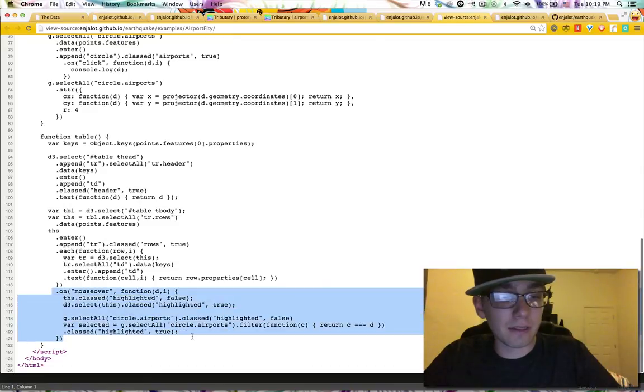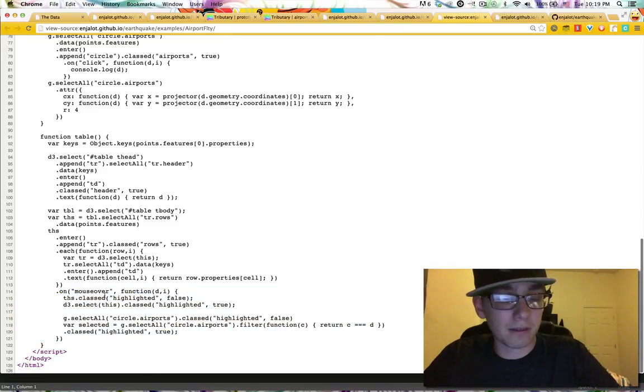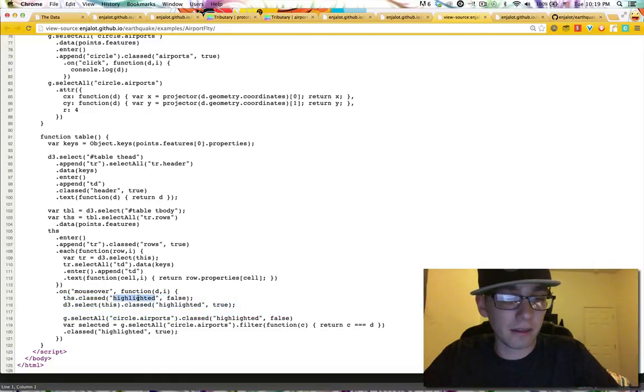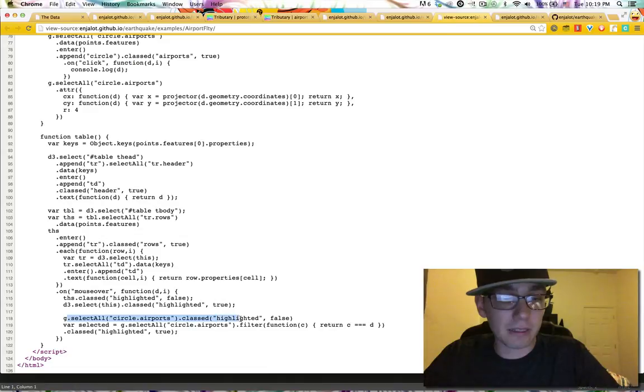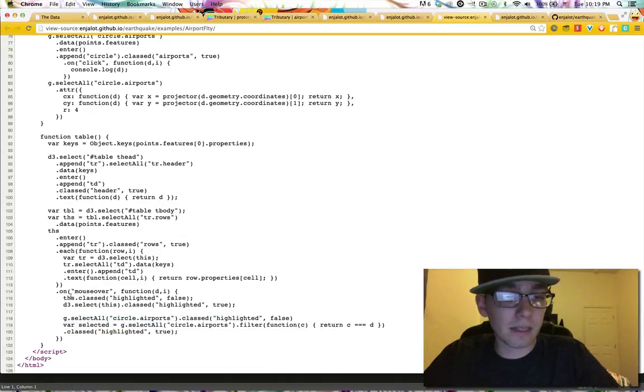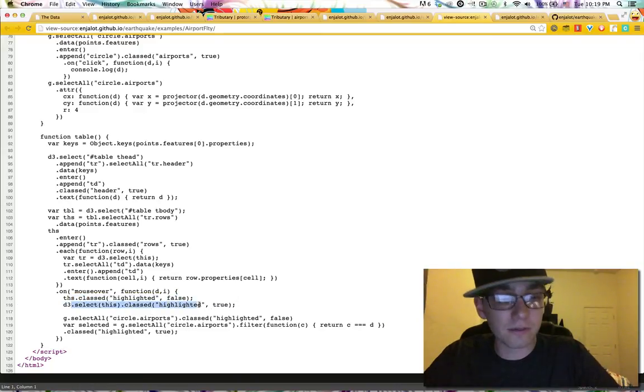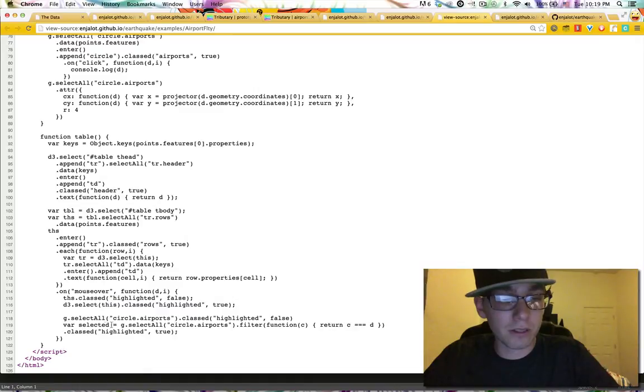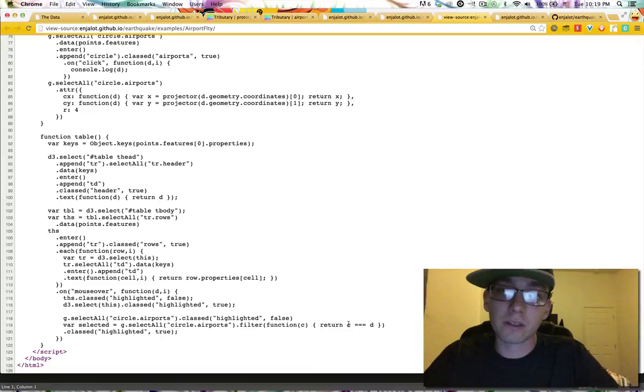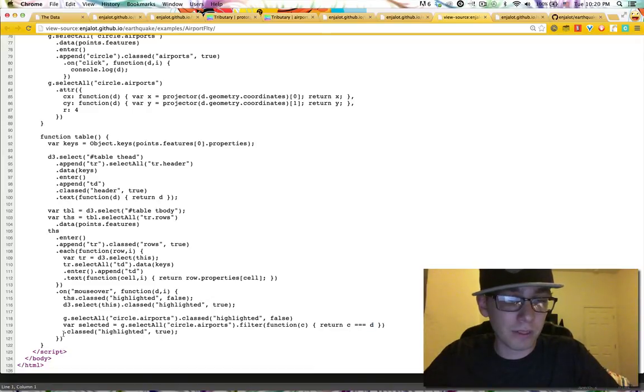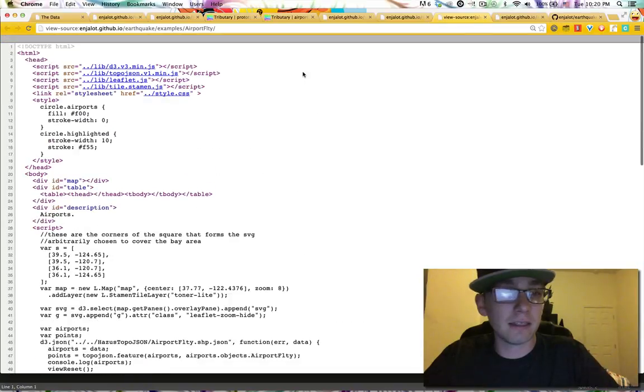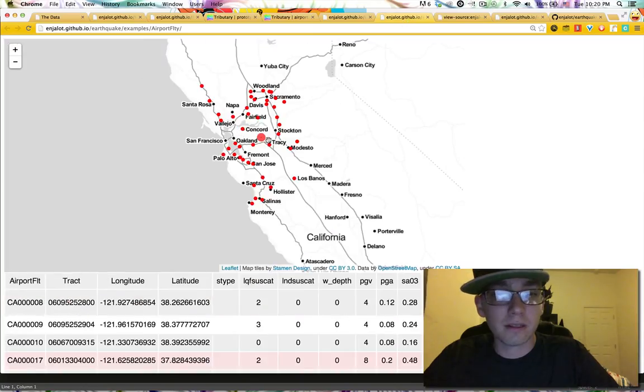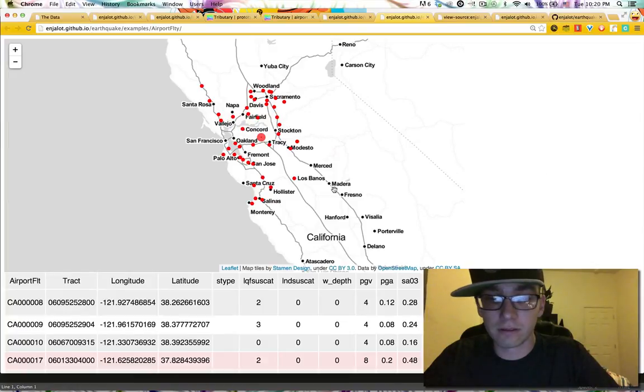The other thing is we link it to the map by using it on mouse over. And so we select all the circles that are highlighted and remove the highlight class. And then we select, sorry, we set everything to, we're selecting this row to highlight it. We're also selecting all the airports and filtering it where the data point for that airport circle matches the one for this table cell. And we're setting this class highlighted to true. And the class highlighted is up here. It just makes the stroke look bigger. So when we're hovering around here.